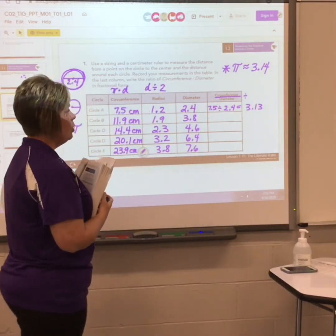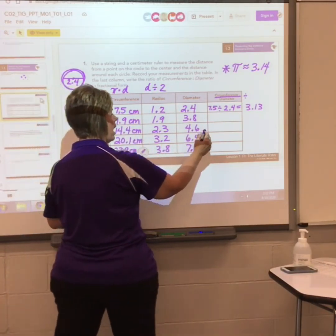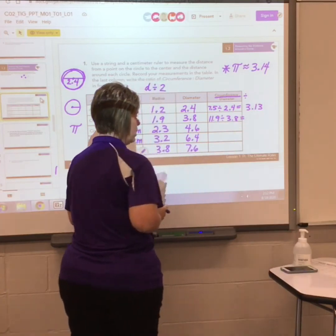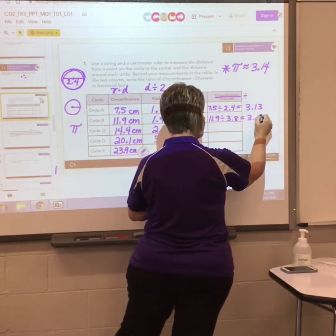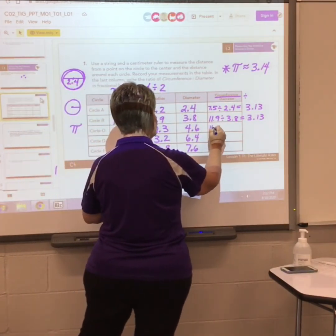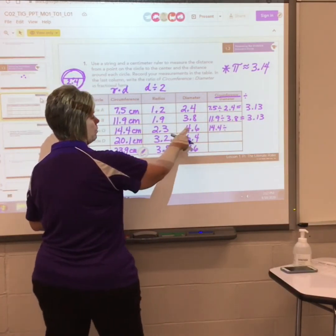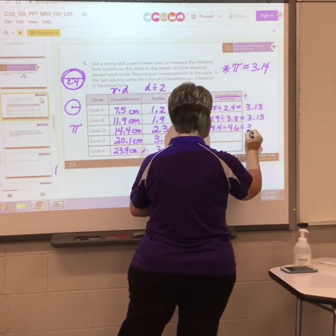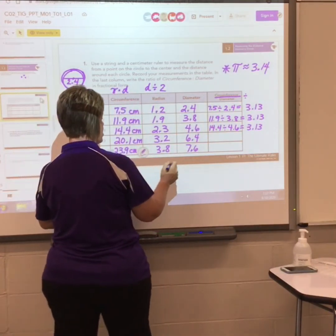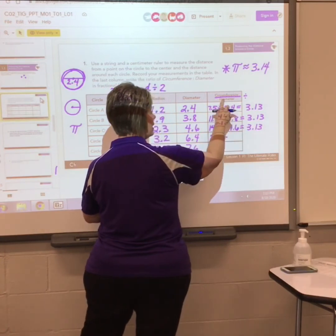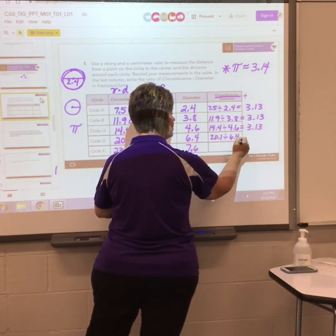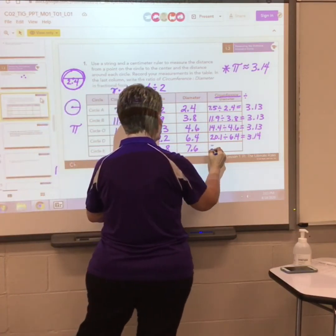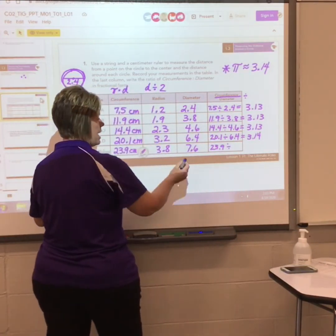Round to the nearest hundredth — dividing those two gives us 3.13. For circle B: circumference 11.9 divided by diameter 3.8 gives 3.13. Circle O: 14.4 divided by 4.6 again gives 3.13. Circle D: circumference 20.1 divided by diameter 6.4 gives 3.14. And circle E: 23.9 divided by diameter 7.6 also gives 3.14.